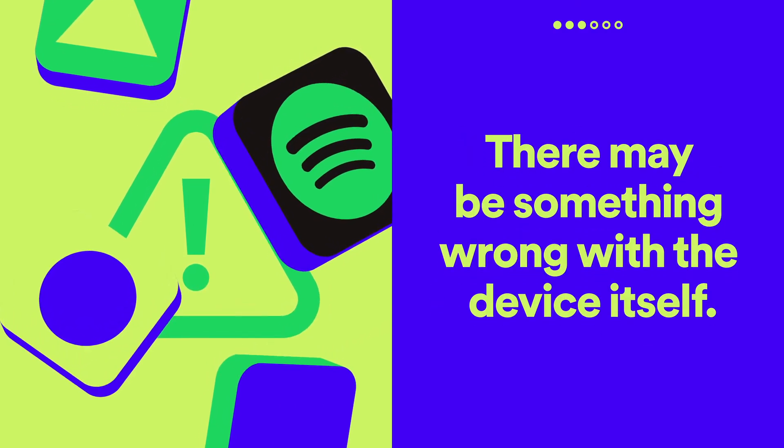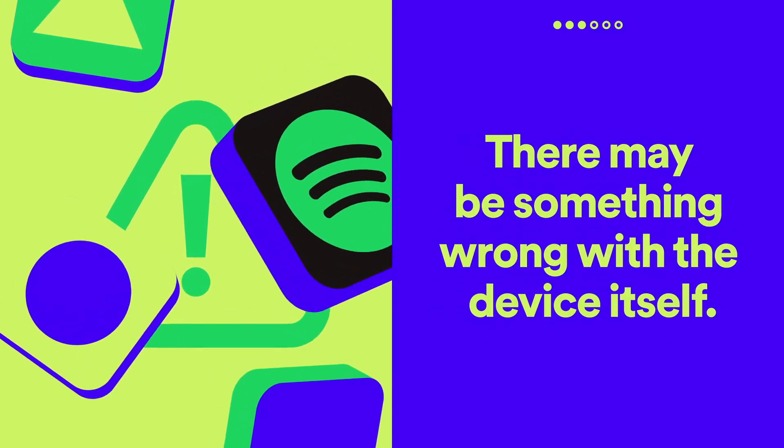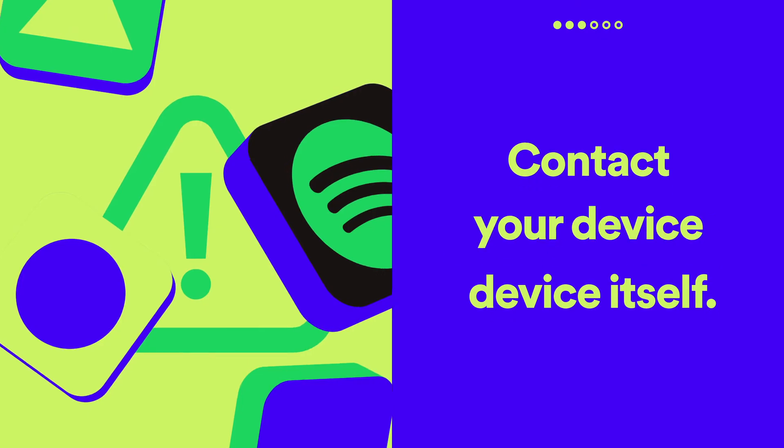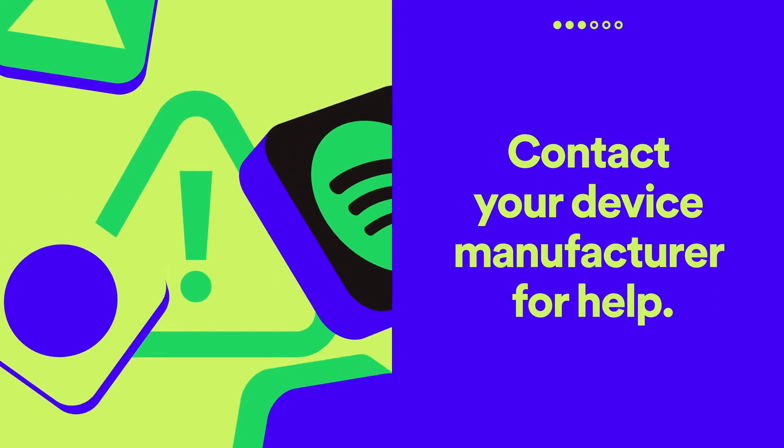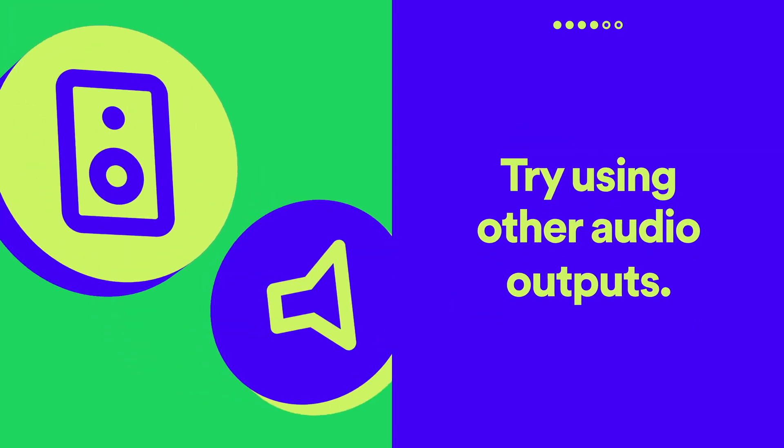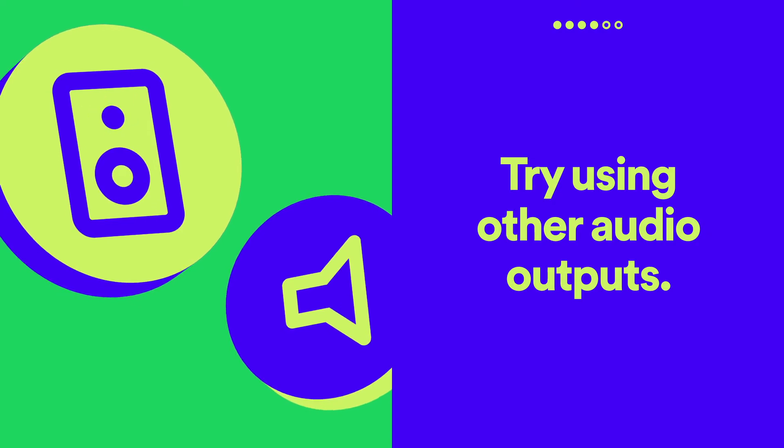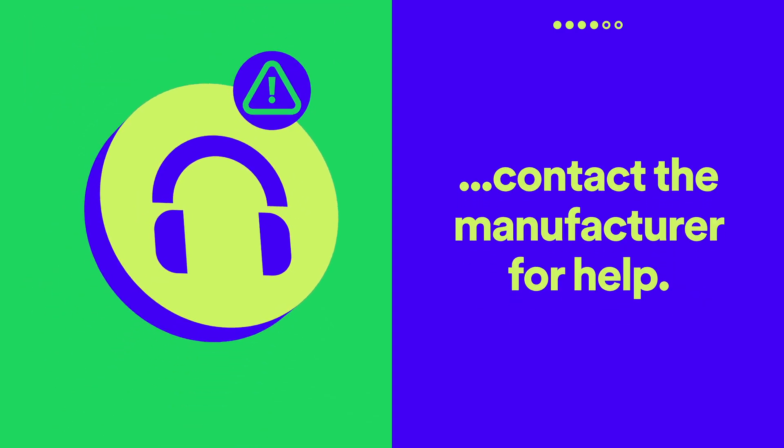There may be something wrong with the device itself. Contact the manufacturer for help. Are your headphones or speaker working okay? Try using other audio outputs. If it's an issue with your headphones or speaker, we'd recommend getting advice from the manufacturer.